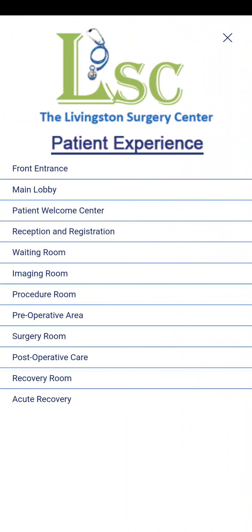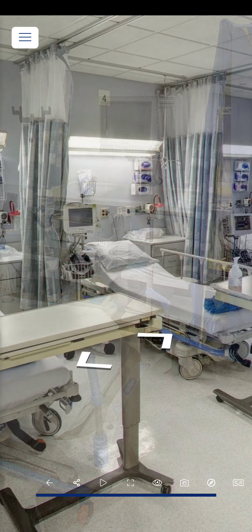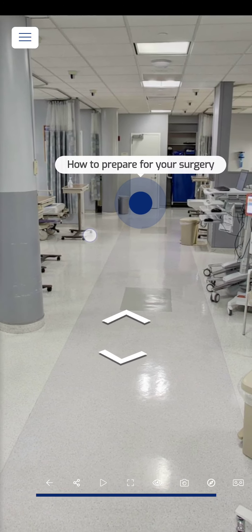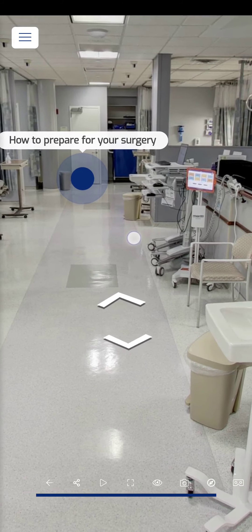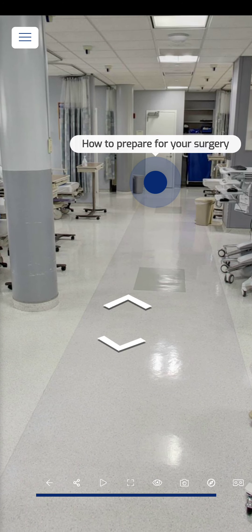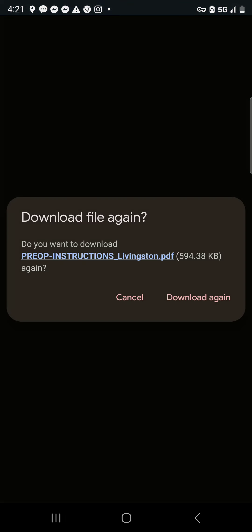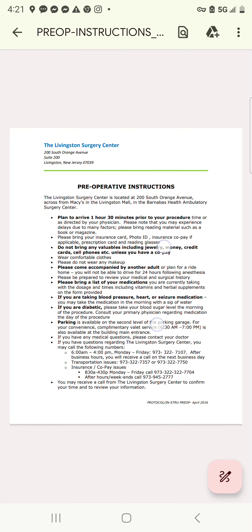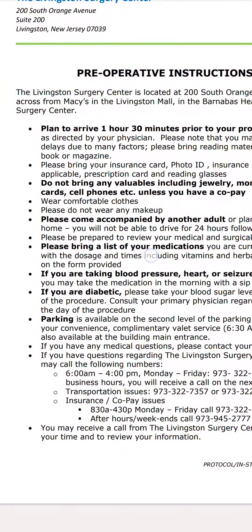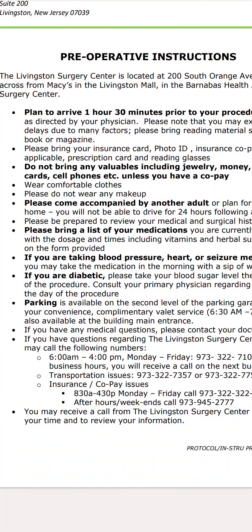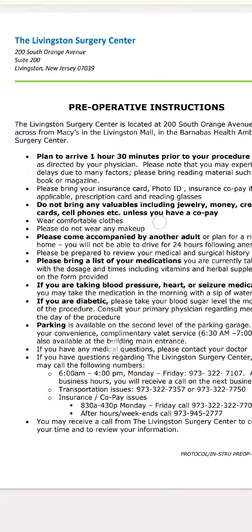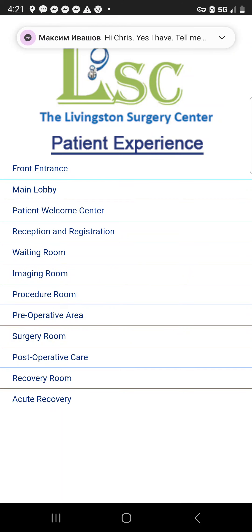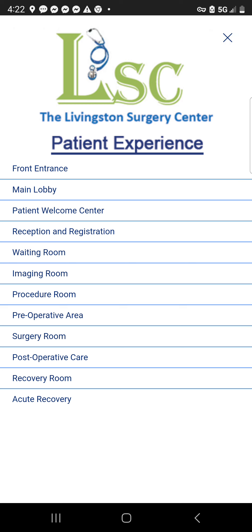Continuing out of the procedure room into the preoperative area — this is where patients go before surgery. There's a 'How to prepare for my surgery' marker. Clicking it prompts a PDF download of preoperative instructions explaining when to arrive, not to bring valuables, and to come accompanied by an adult — a chance to share important information and improve the patient experience.